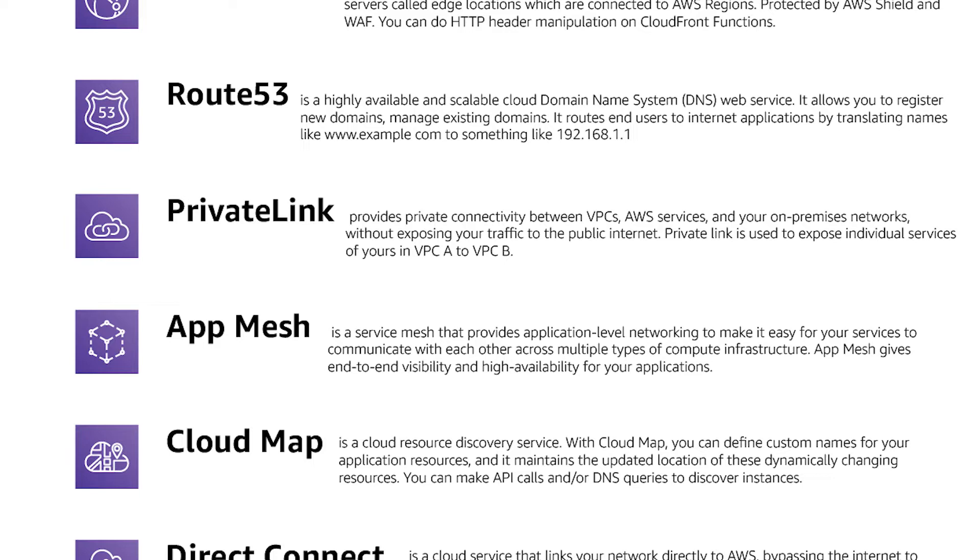So PrivateLink provides private connectivity between VPCs, AWS services and your on-premise network. So what does this mean? So you have some service like some APIs running on your EC2 or your RDS database